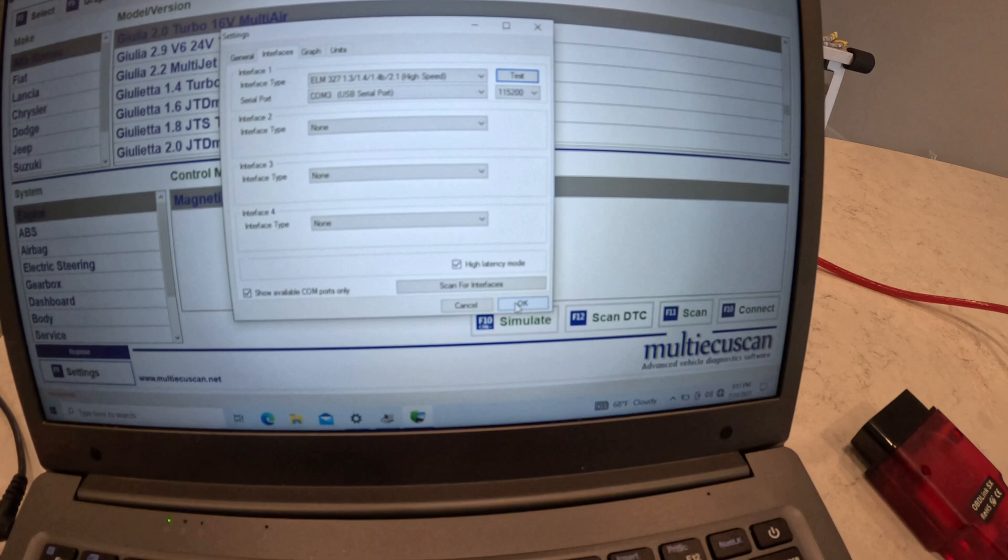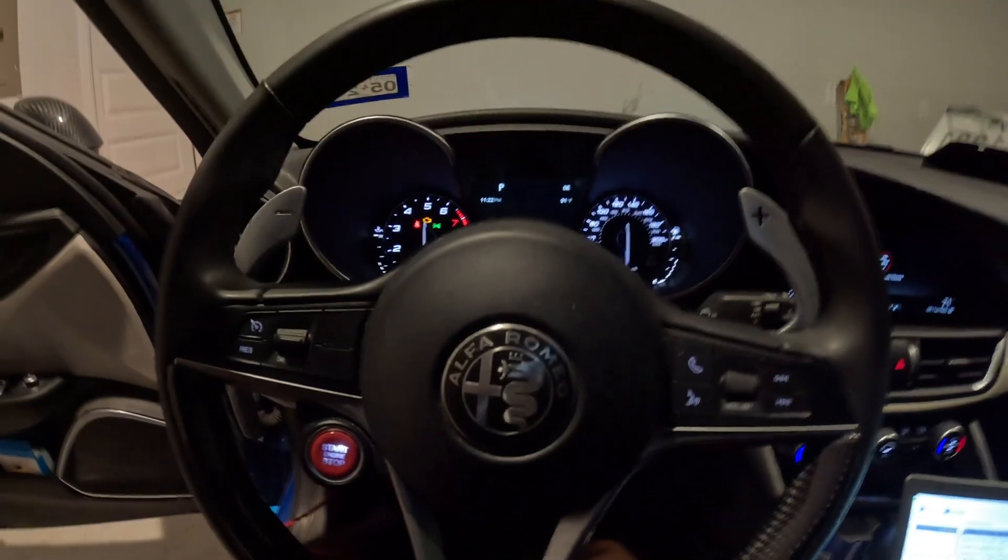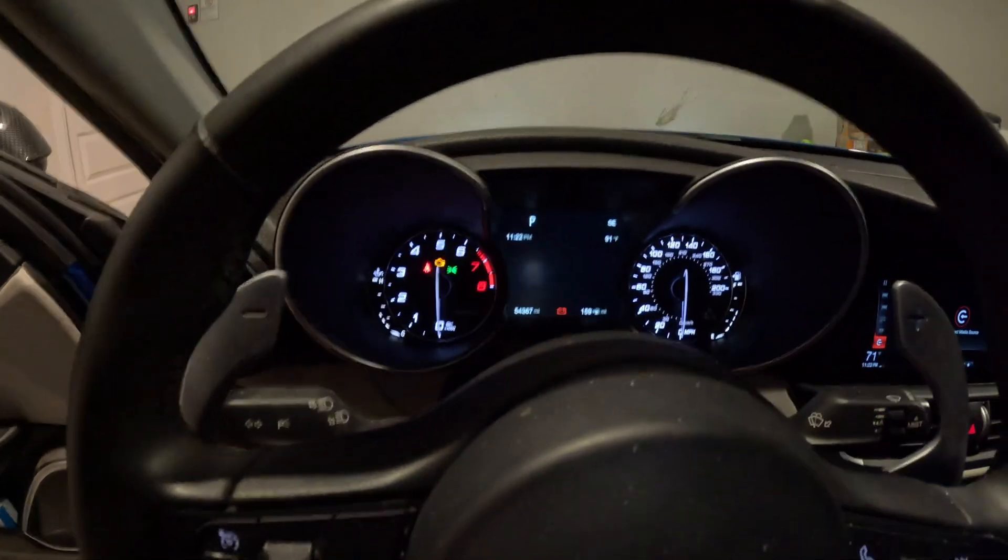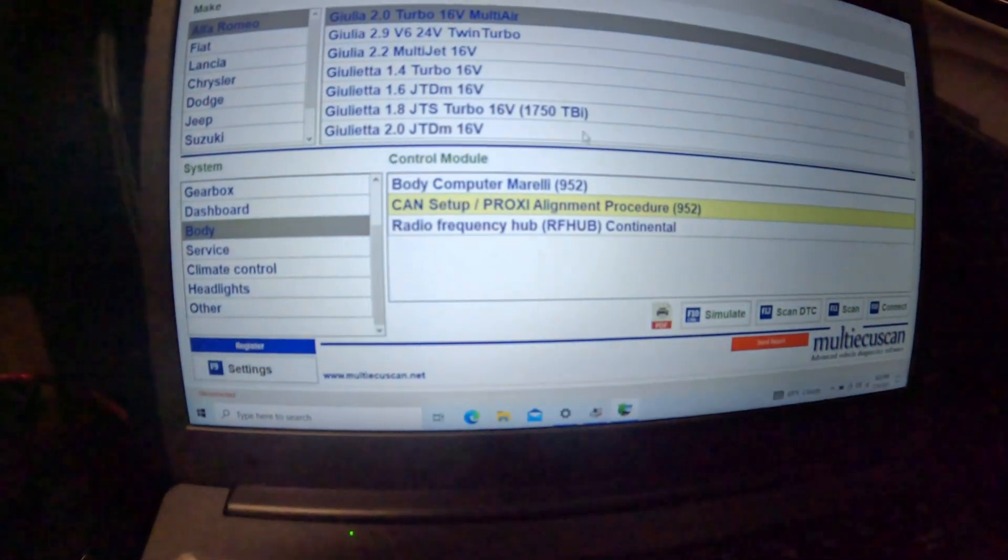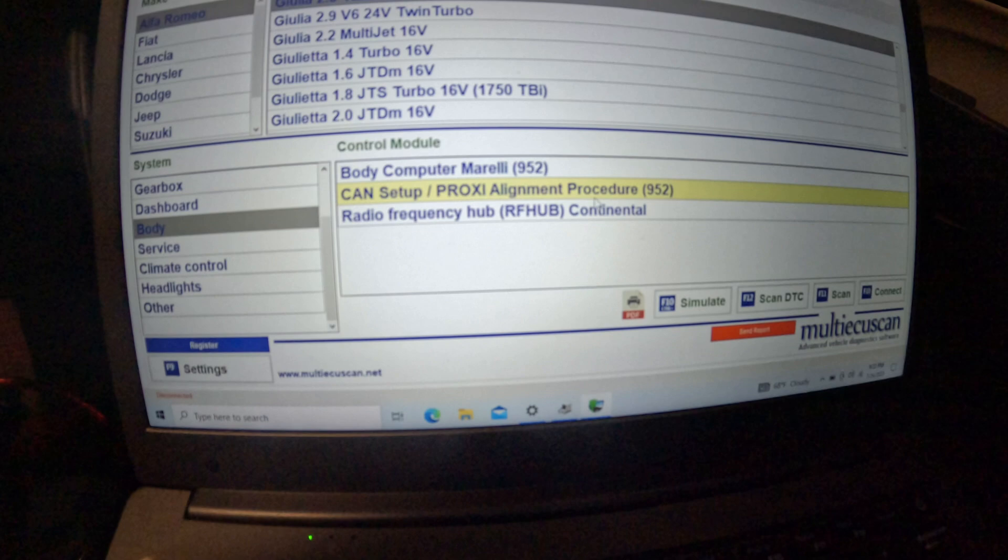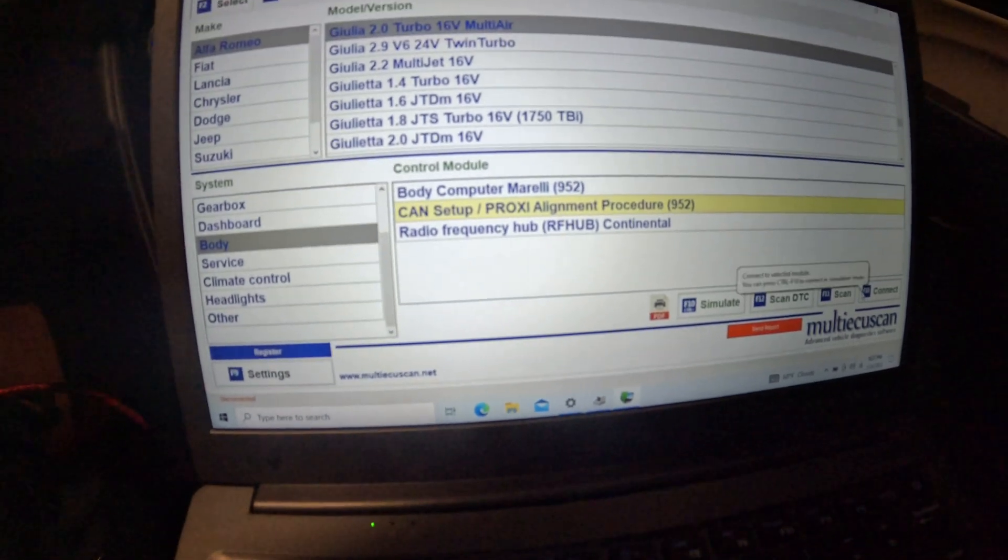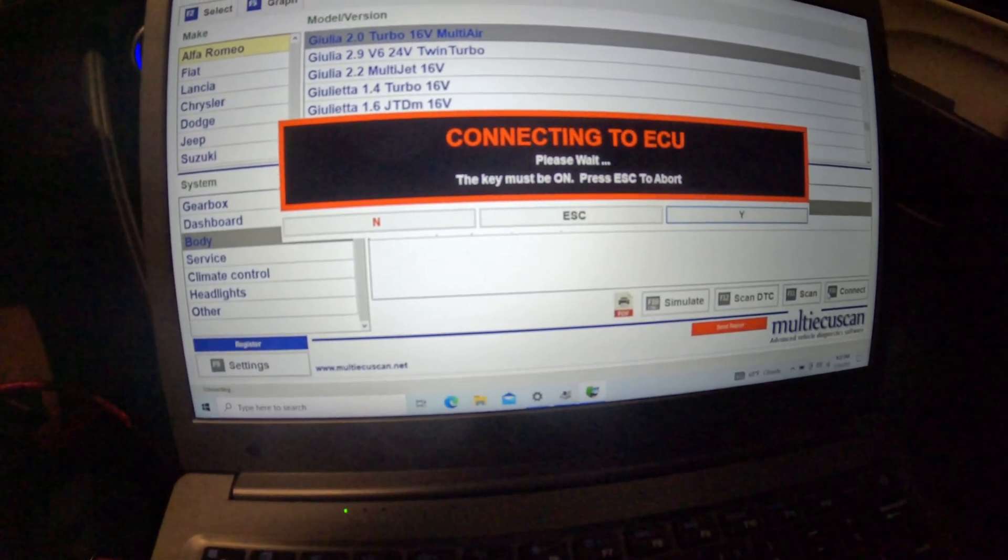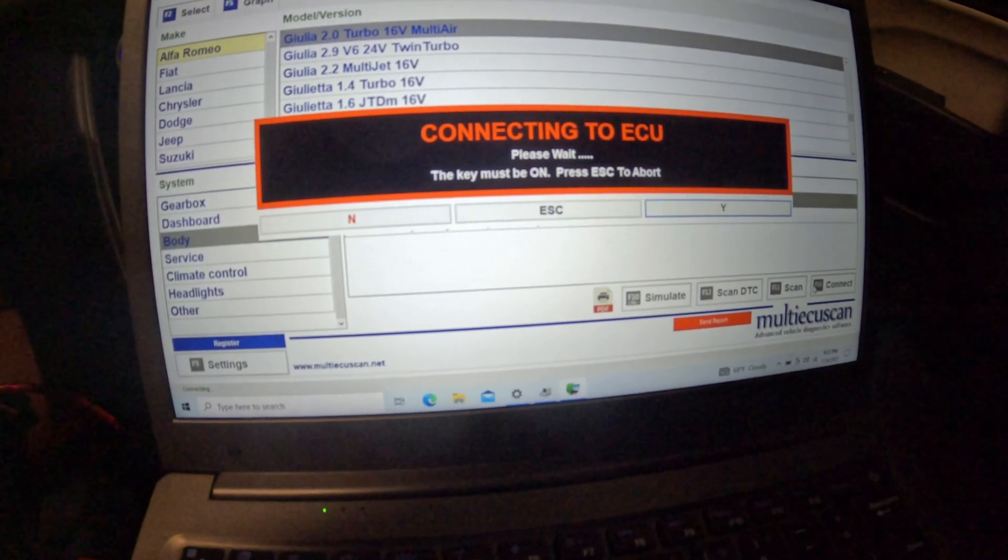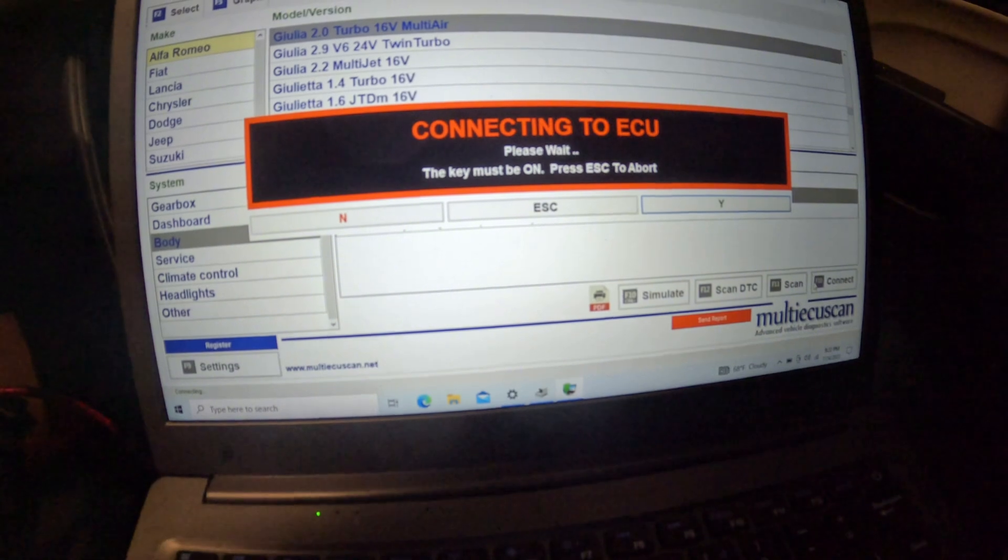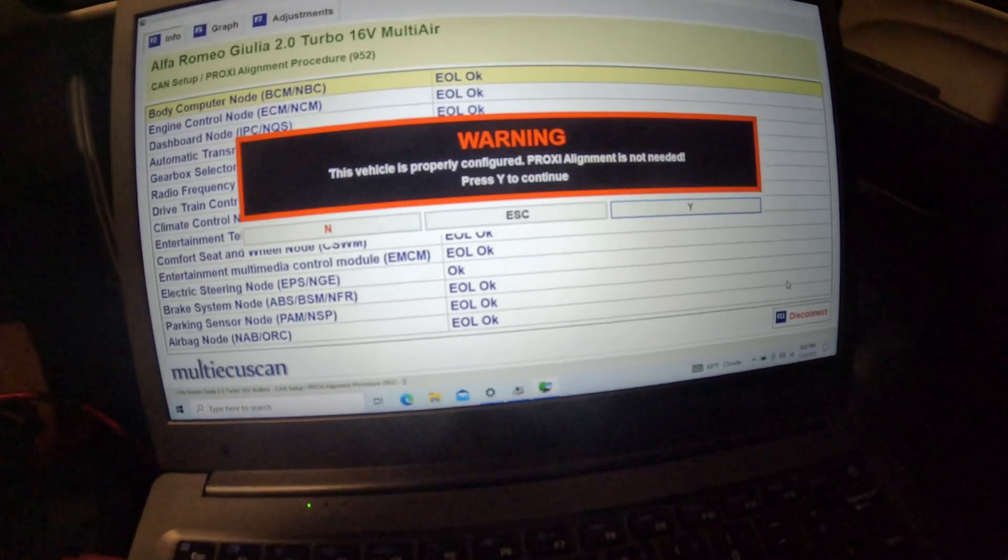Basically we're in the car and I want you to see I have the ignition on and I have my cable connected to the OBD2. Now we're going to come back to the computer, we're going to go under 2.0 and CAN-bus proxy alignment procedure. We're going to go ahead and hit Connect.